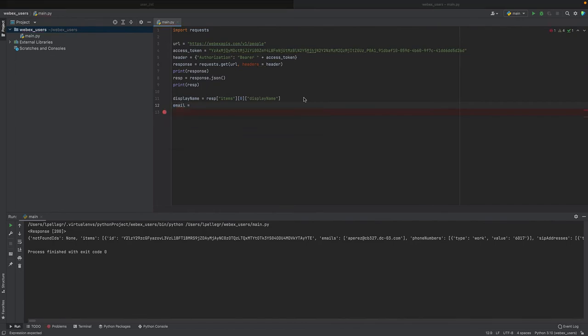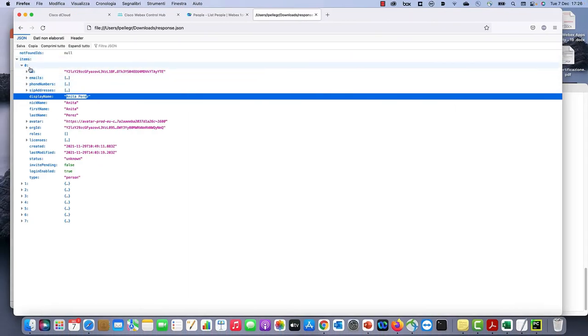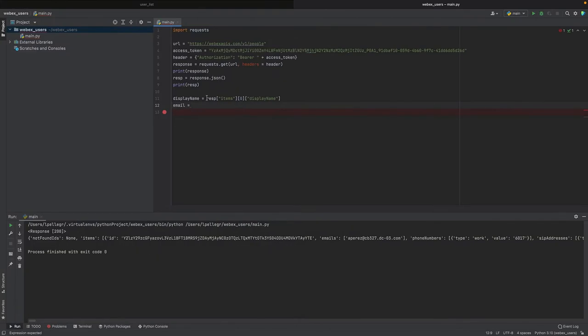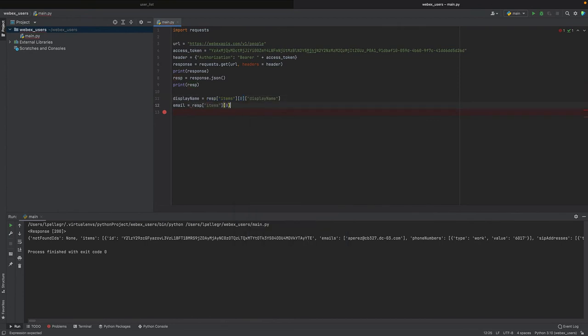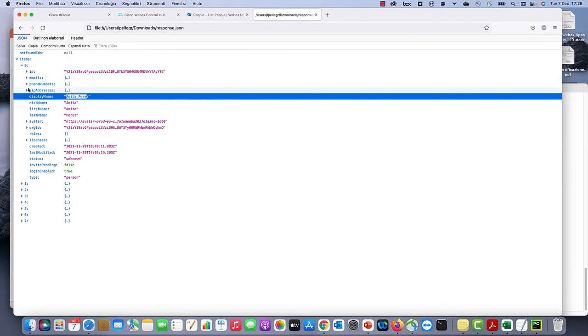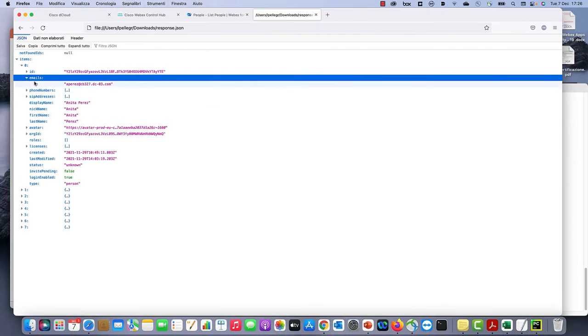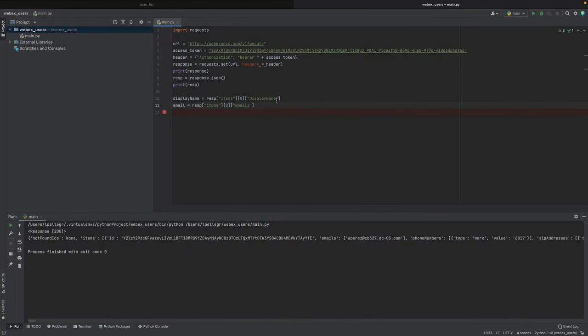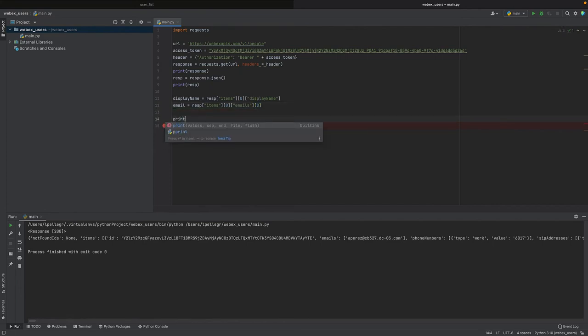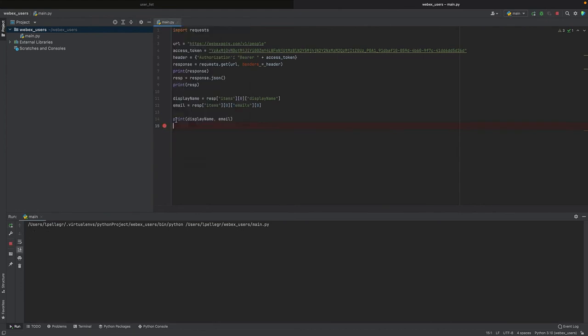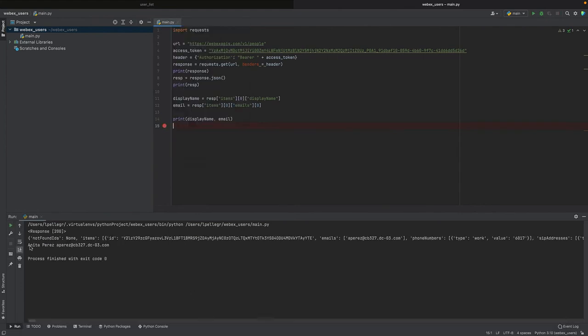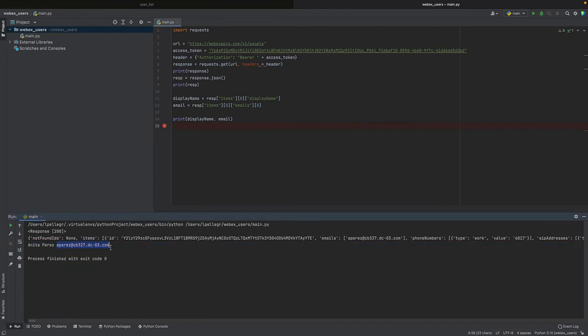Similarly, we can get the email doing the same. The email is at the same level with the display name, but the string is called emails because it's more than one. So let's get this. And now let's take emails, but under emails we have a nested element, we have zero, so we have to use zero as an index. And now we can print display name and email and see what happens. Anita Peres and email aperes and so on. So we are in a good position now.